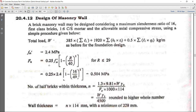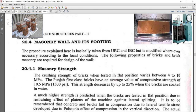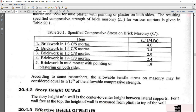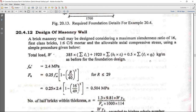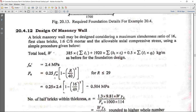Using the formula 0.25 × FM, with 1:6 cement-sand mortar the masonry strength FM is 2.4 MPa. With FM = 2.4 and slenderness ratio 16, substituting into the formula gives an allowable compressive strength of brick masonry equal to 0.504 MPa.